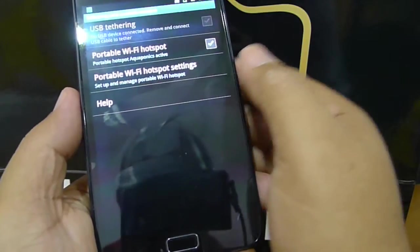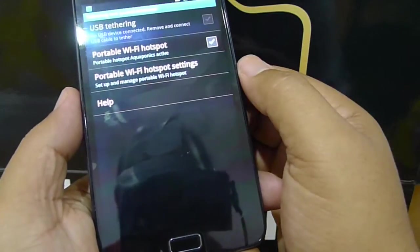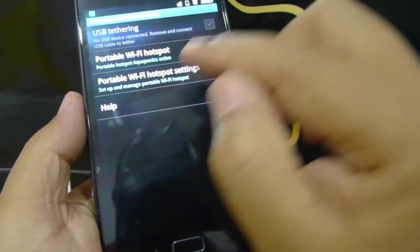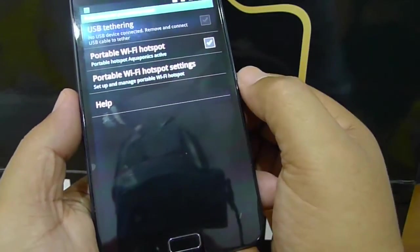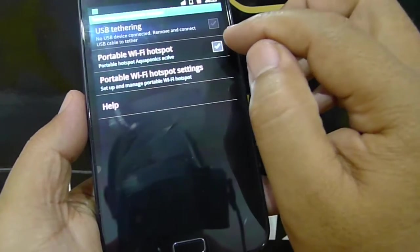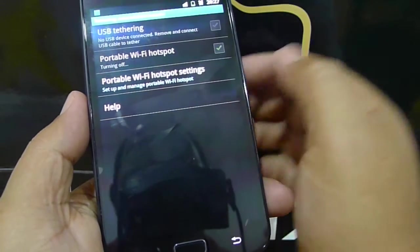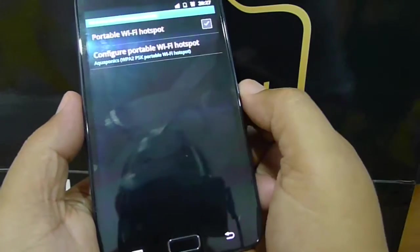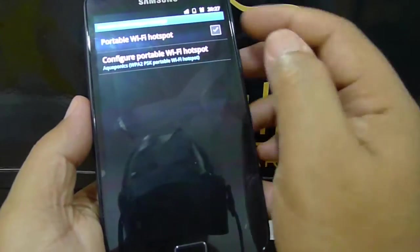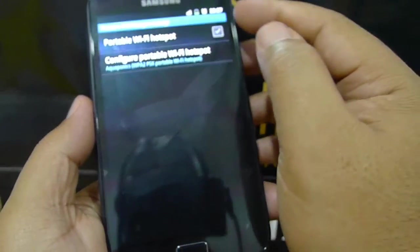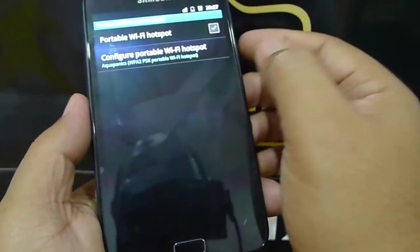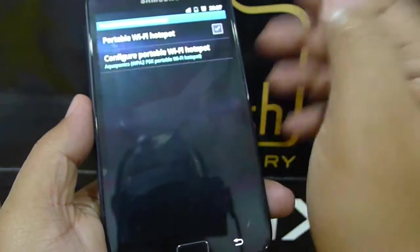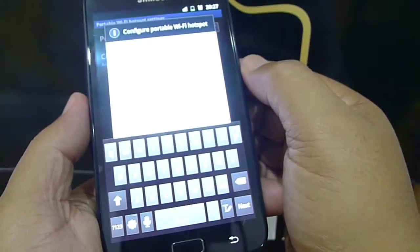You need to do some setting on the portable wifi hotspot. This is the portable wifi hotspot setting. I will switch it off first. Portable hotspot setting. This is to switch it on. Configure portable wifi hotspot. What you need to do is configure it.